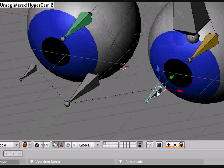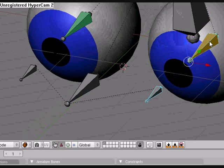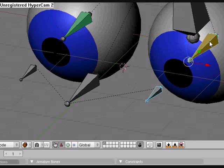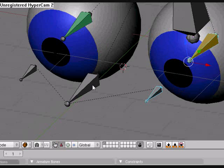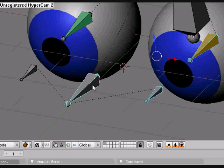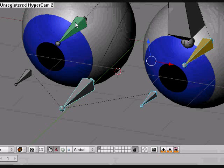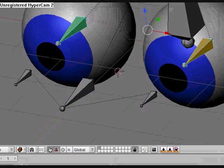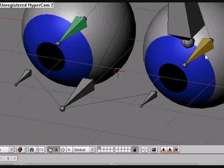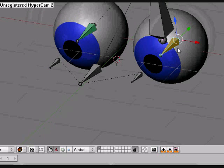This bone has an IK constraint to that bone, so when we grab this bone and move it, it'll move that I, but we don't have to do it to this side because this side has a copy rotation to this bone. So if we rotate this bone no matter what, this one's gonna follow.